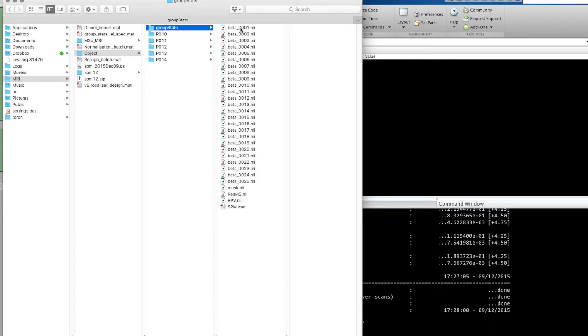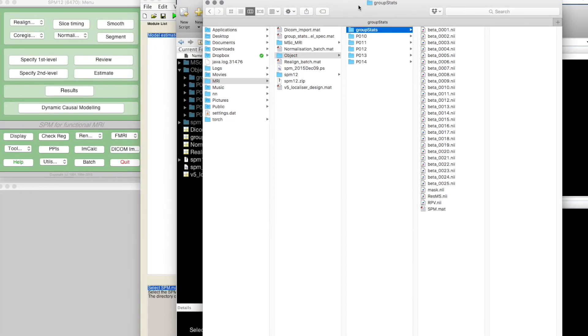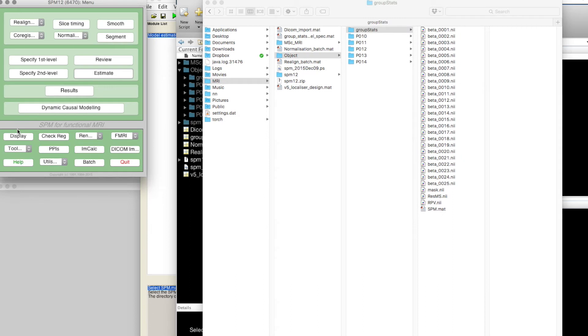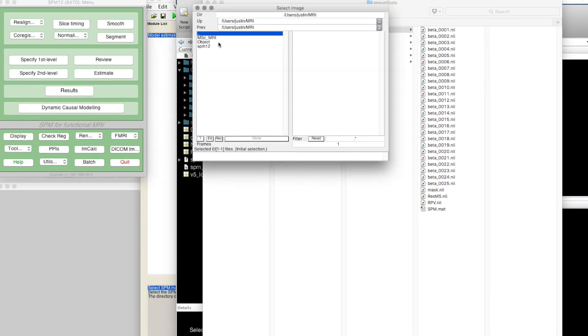And the mask is what parts of the image were actually included in the analysis. These are images, so we can look at them if we want to. Click on display and go into our group stats.